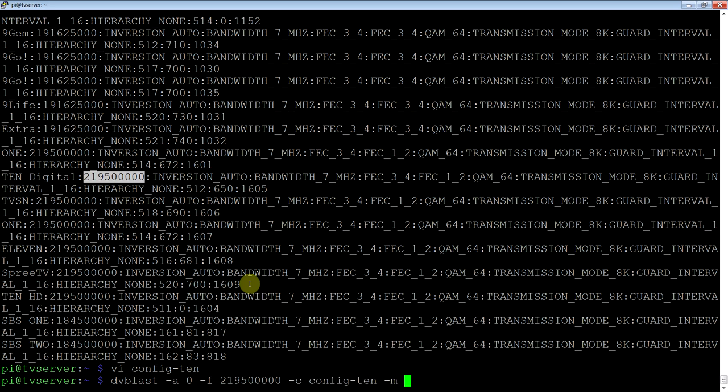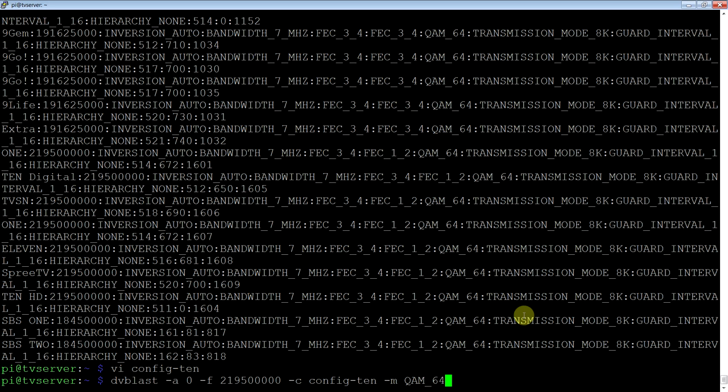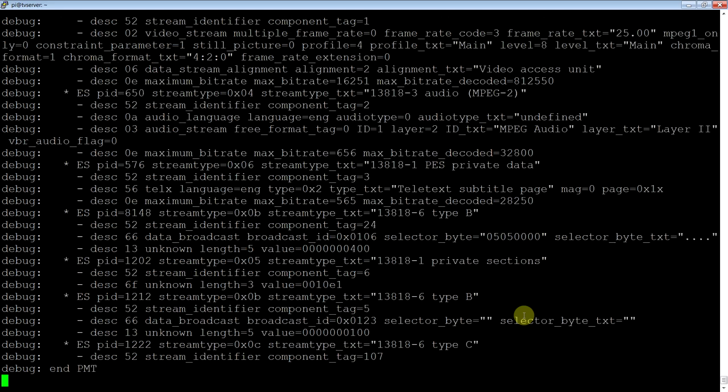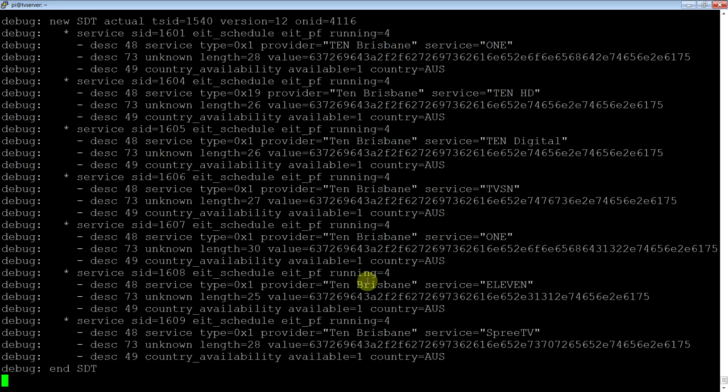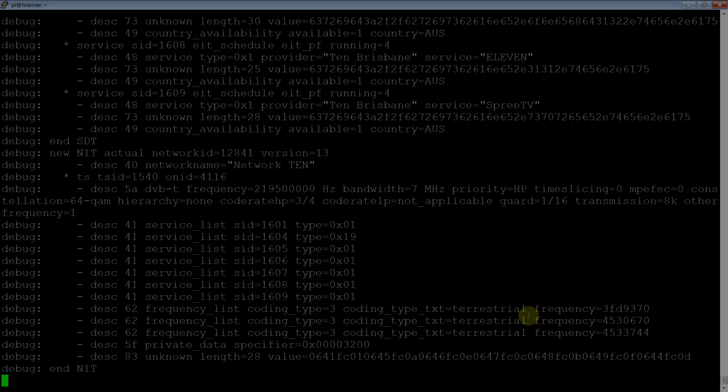Modulation, QAM64. Again, this is in this information up here. You can find it. Bandwidth is 7 MHz. That's what we use in Australia. E for EPG data. And that's about it. If you run that, you'll see it tunes them in. And that is now putting UDP data out into the network.